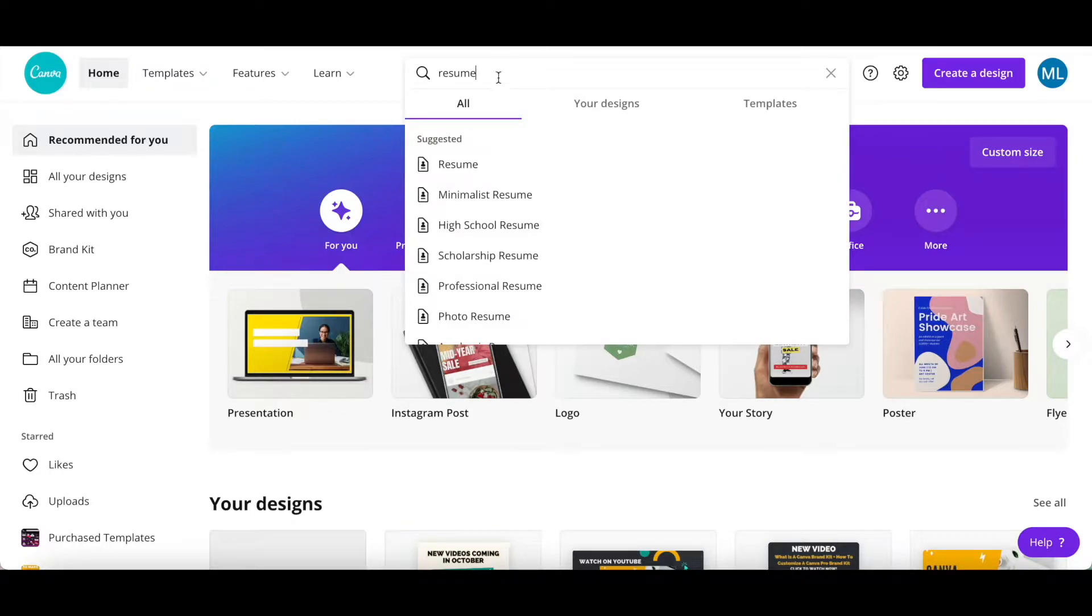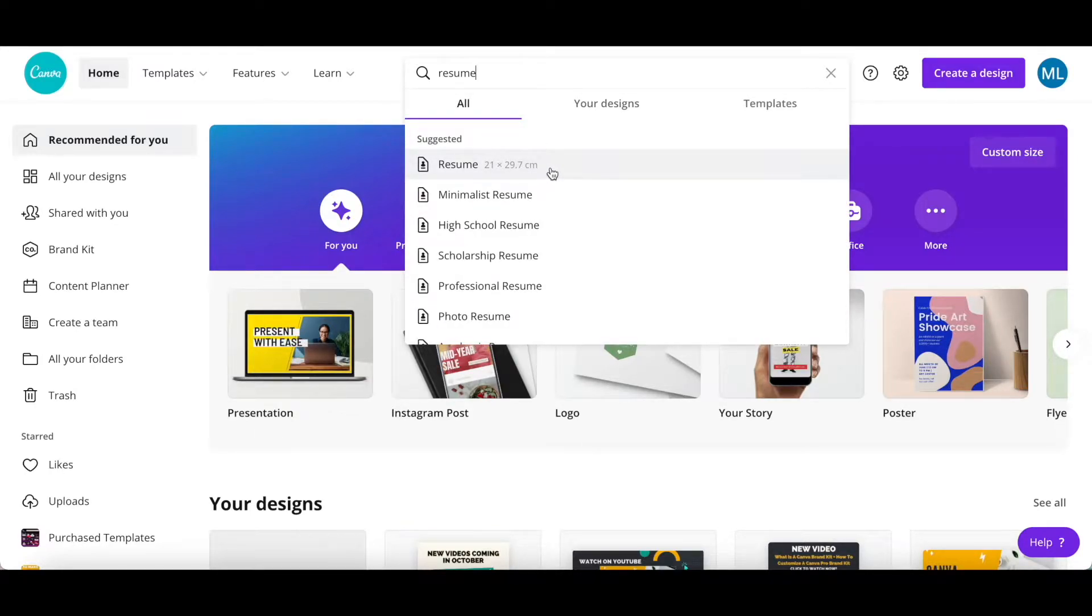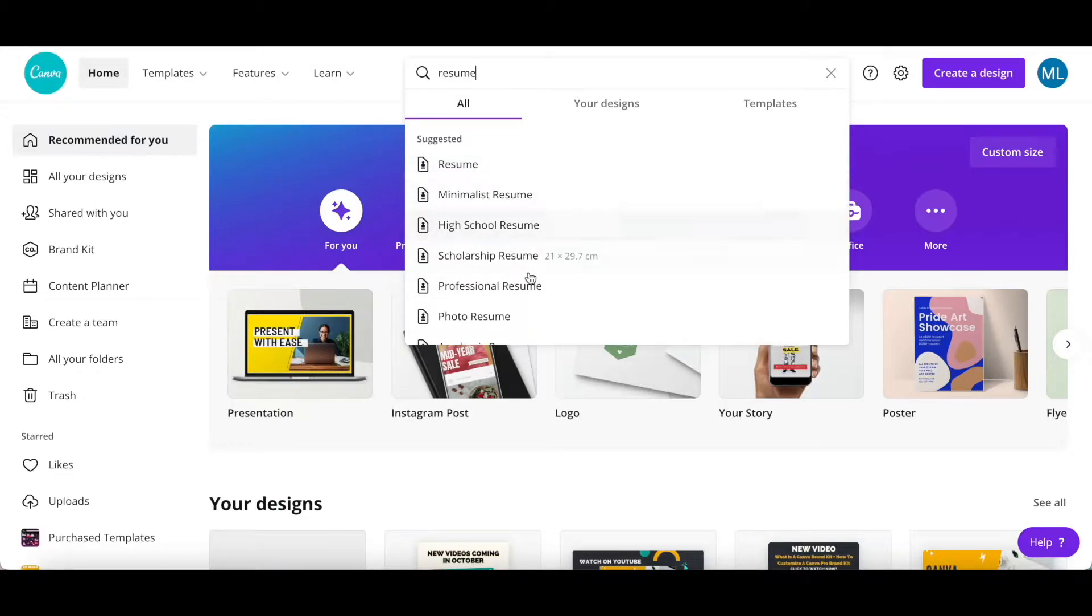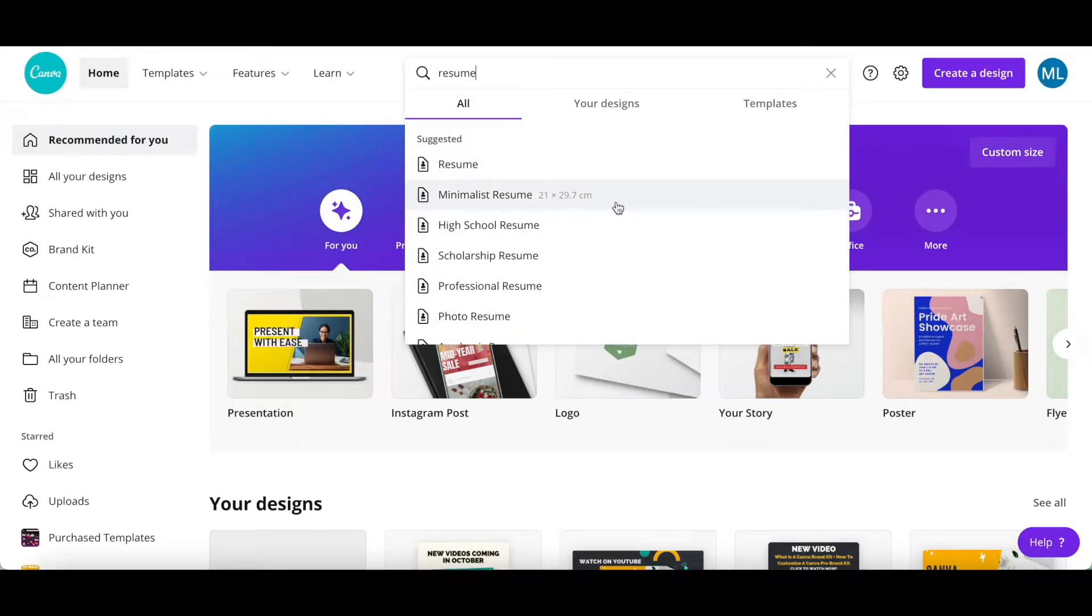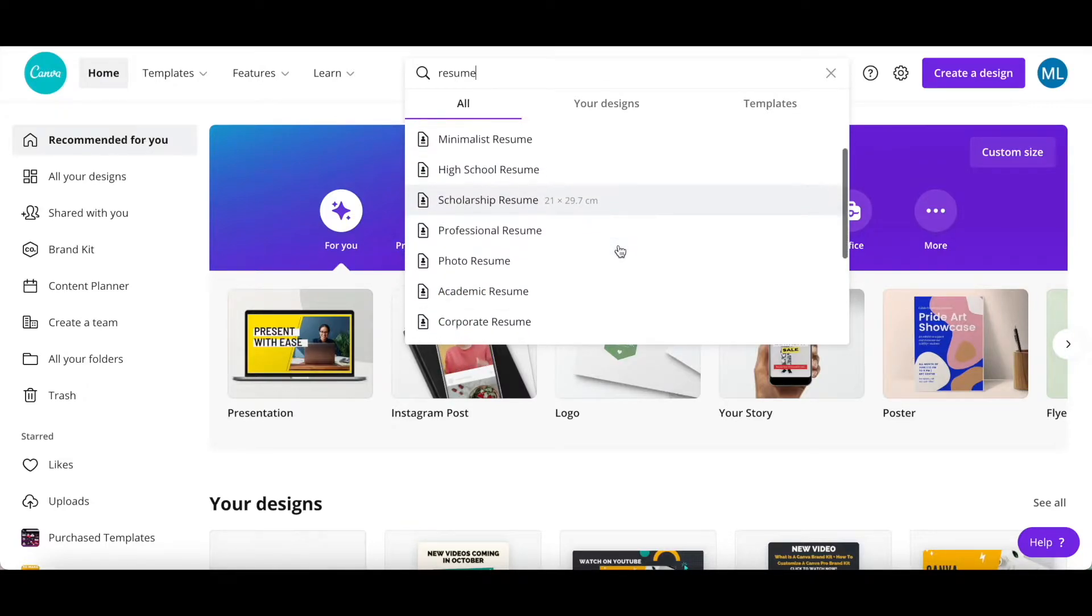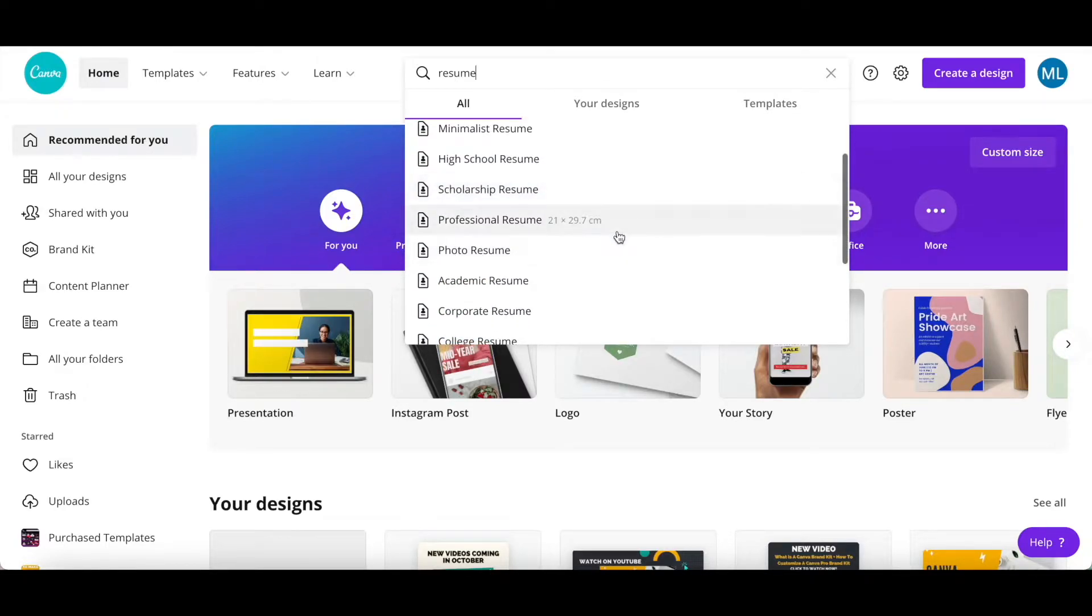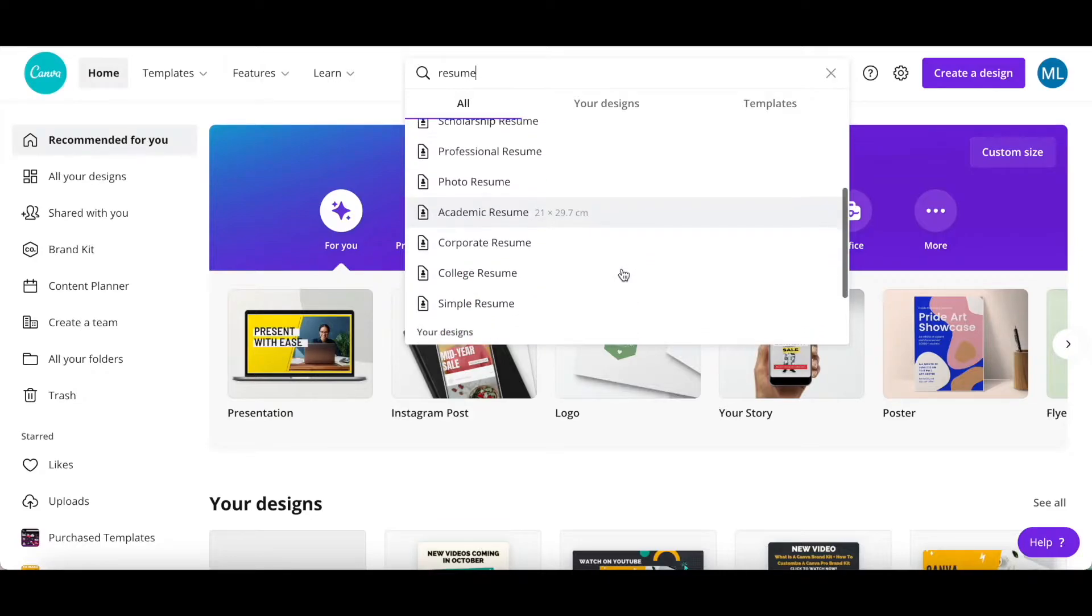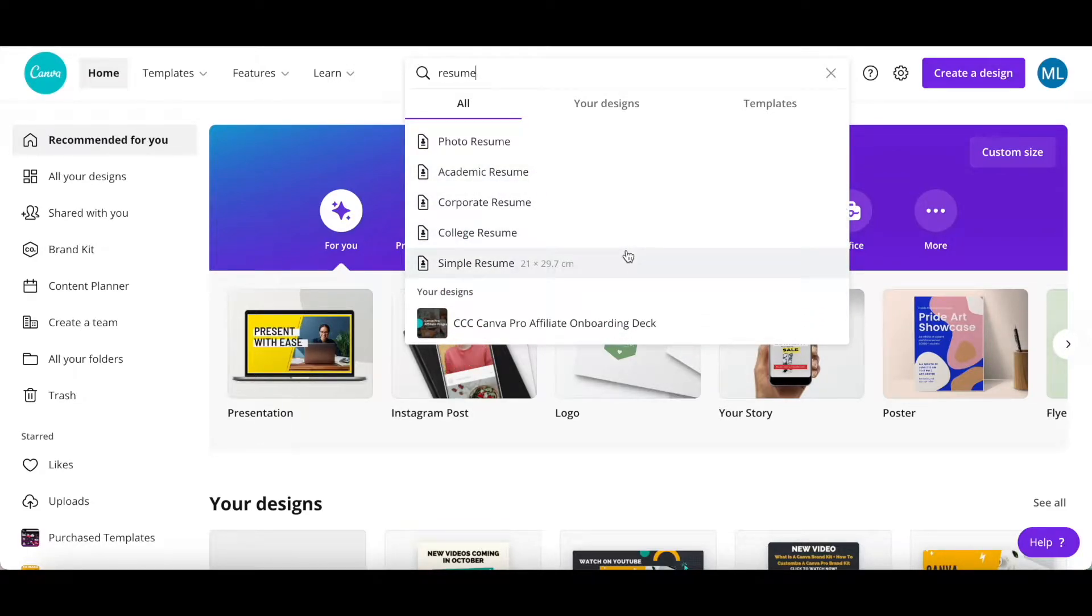You can either select a generic Canva resume template by clicking on the resume option, or select a custom Canva resume template by selecting one of the other options, including minimalist resume, high school resume, scholarship resume, professional resume, photo resume, academic resume, corporate resume, college resume, and simple resume.